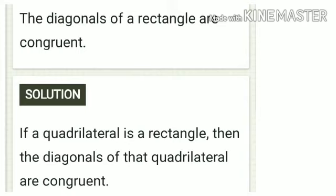Second: the diagonals of a rectangle are congruent. A rectangle is also a quadrilateral. So your conditional statement is: if a quadrilateral is a rectangle, then the diagonals of that quadrilateral are congruent.